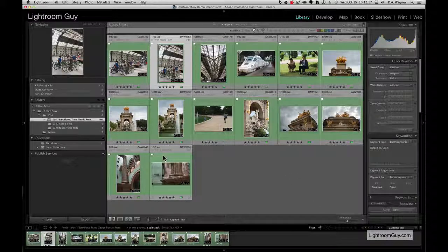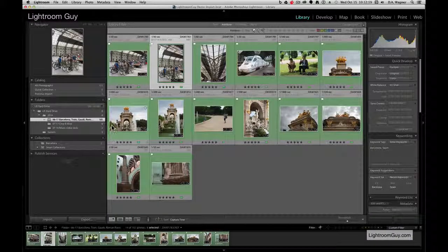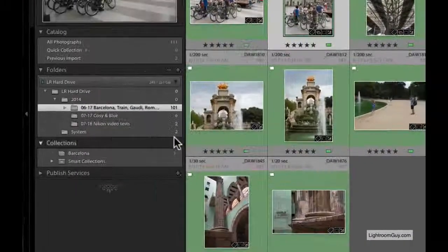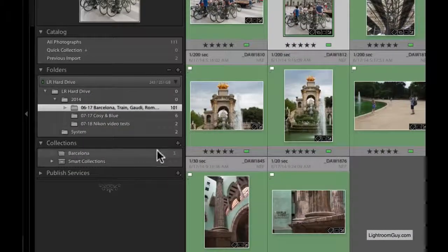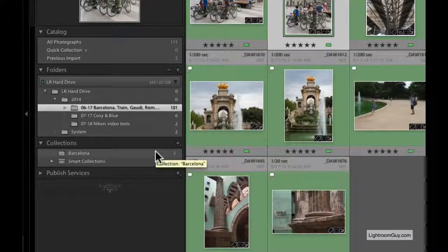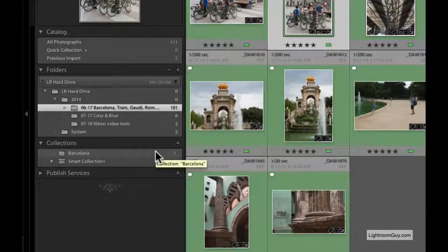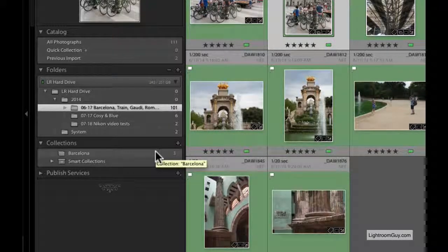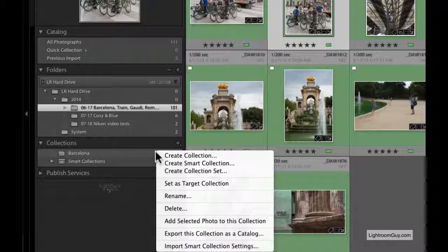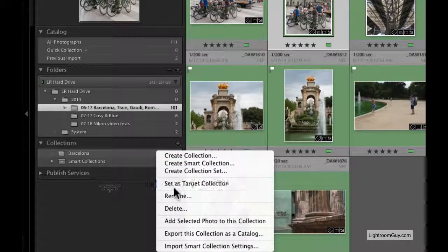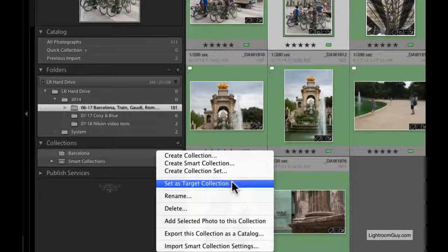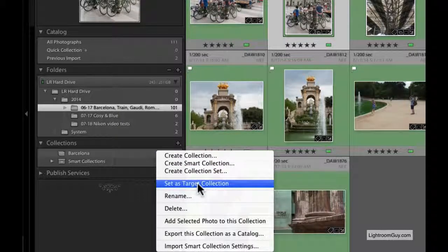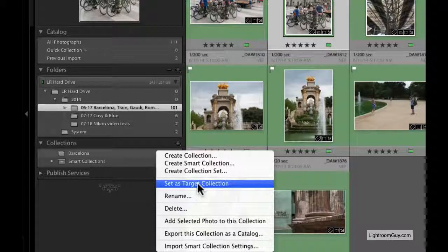I'm not going to select the Barcelona Collection folder. I'm merely going to right-click while I'm over it. When I right-click or control-click if you're on a Mac, I'm going to get my contextual menu and choose Set as Target Collection.